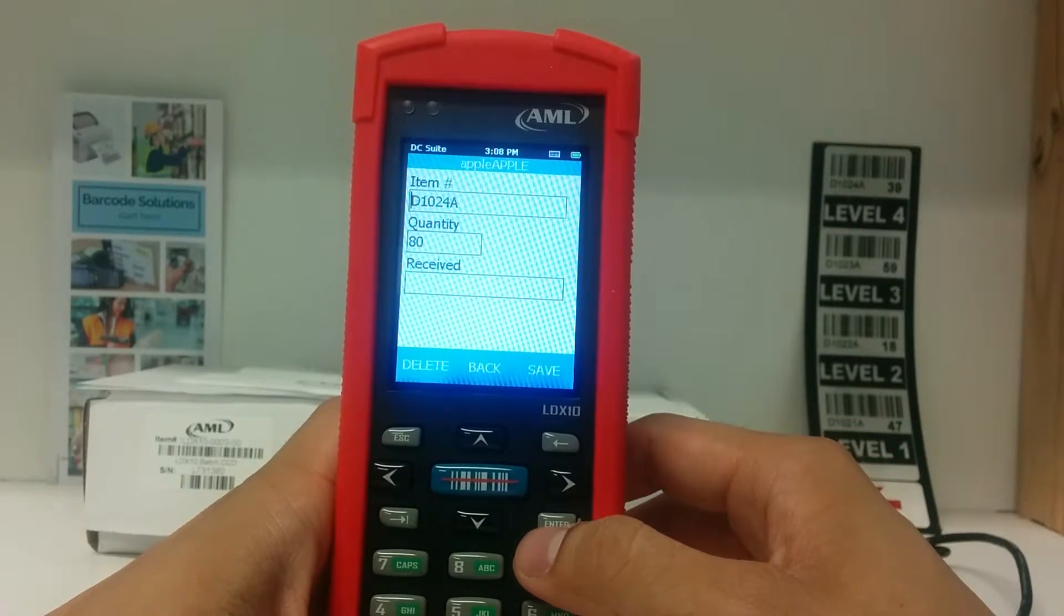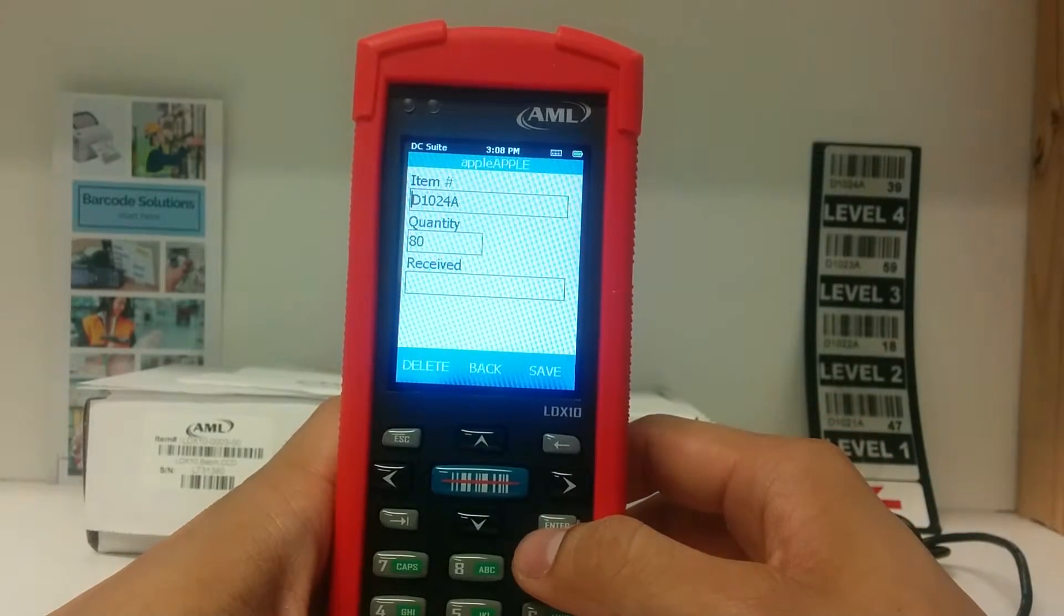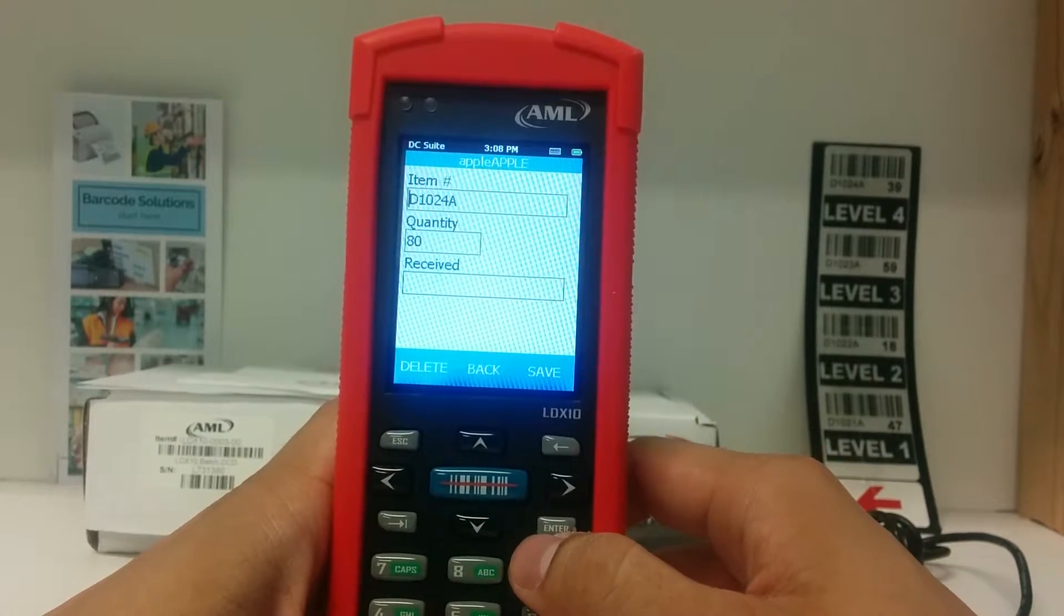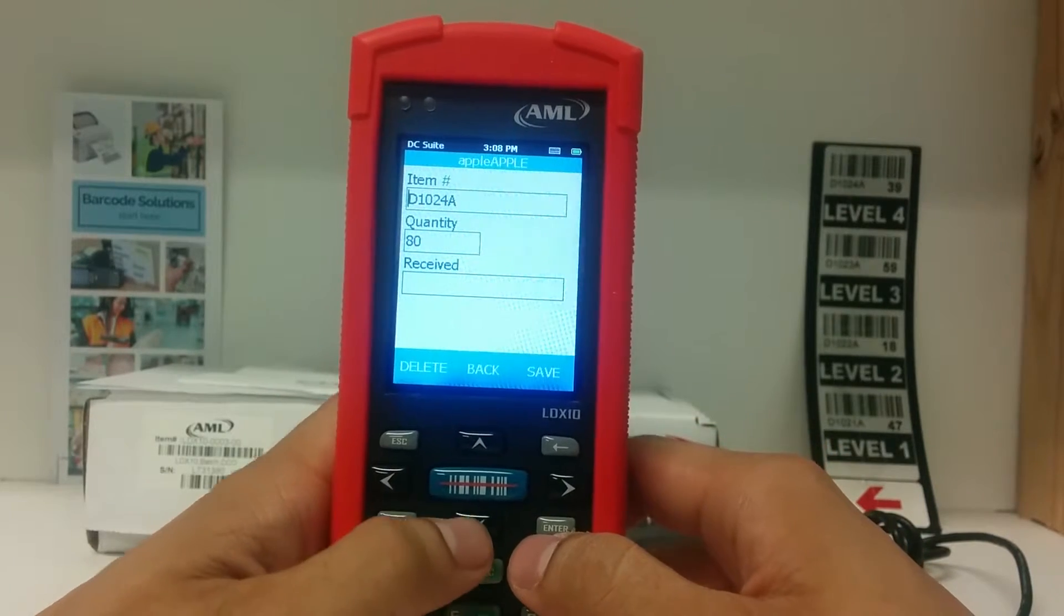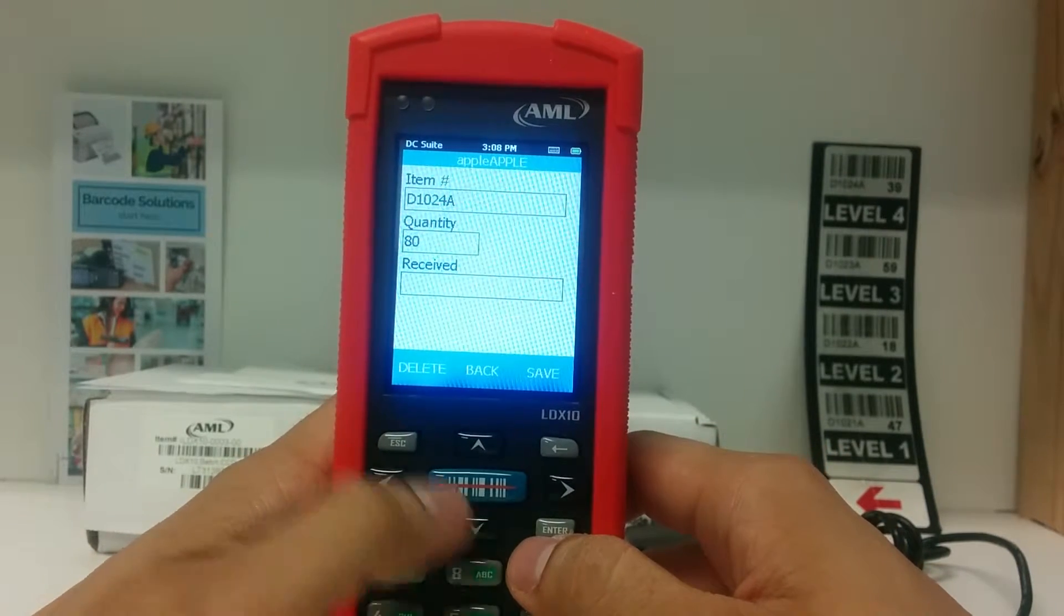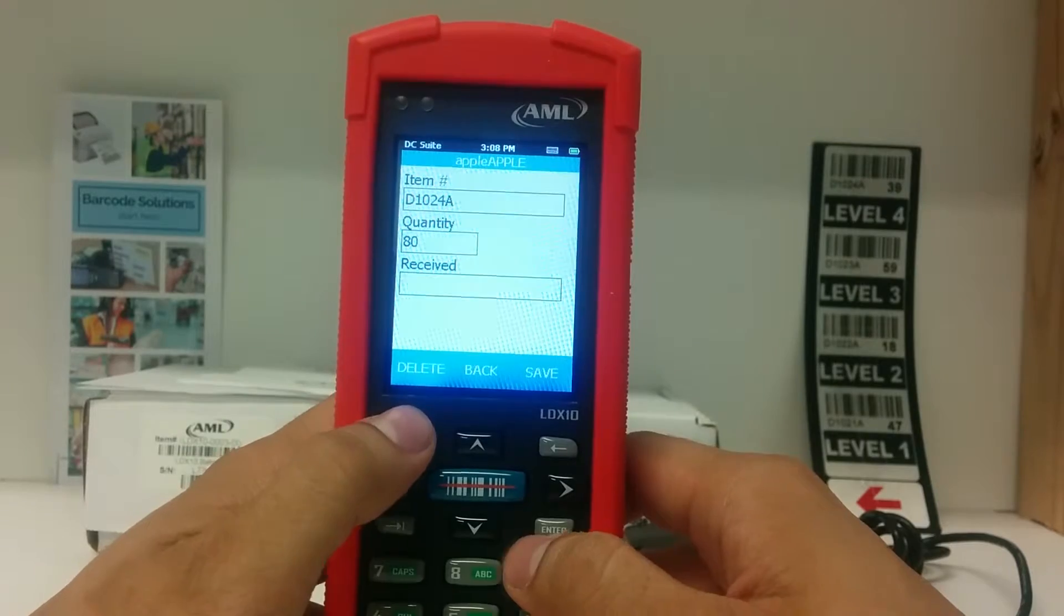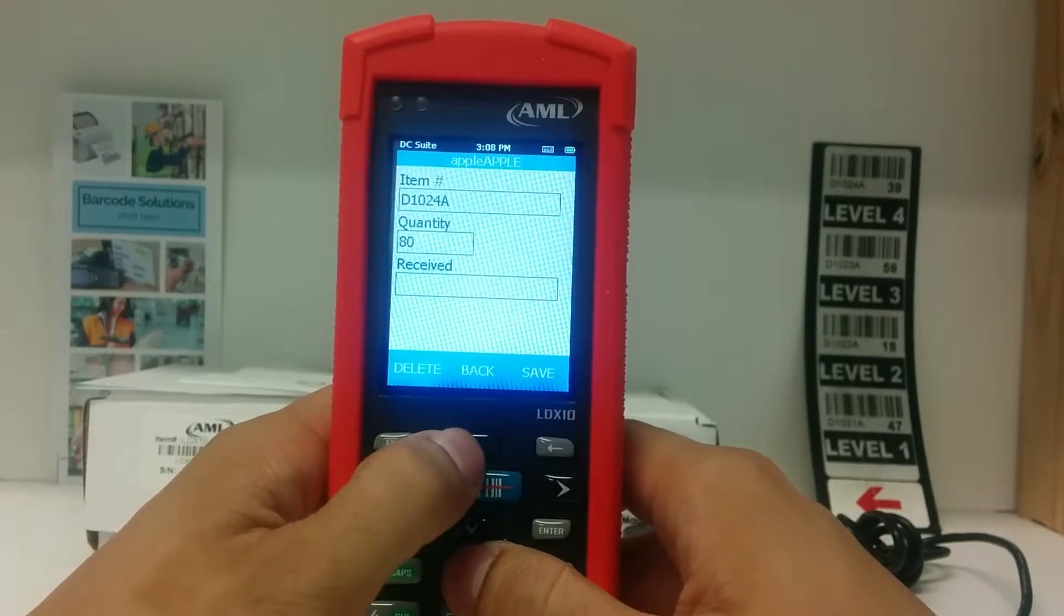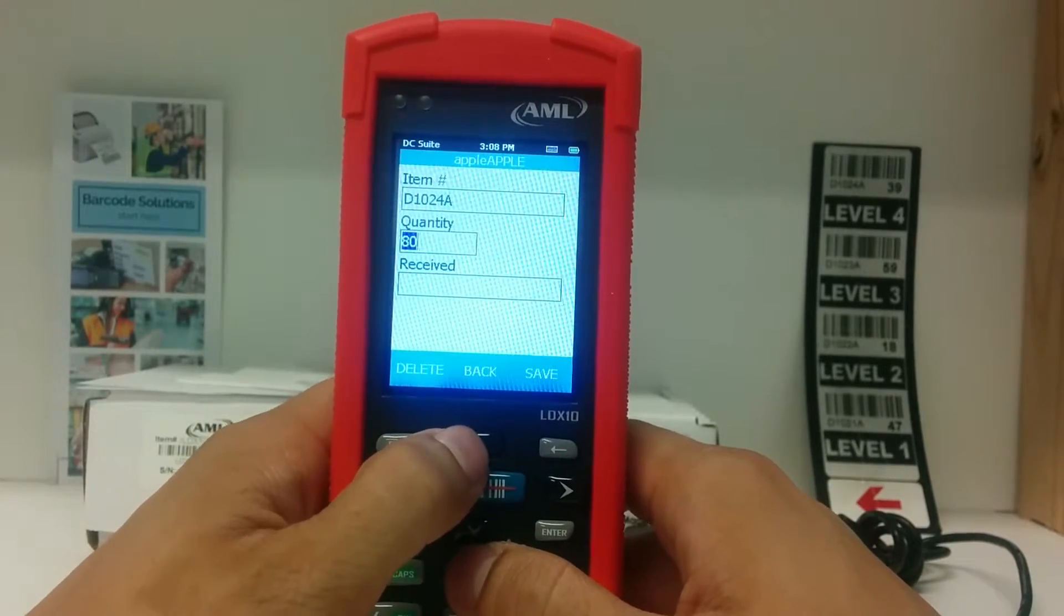From here, you can change the data or delete it. Use the arrow keys to navigate around, use the backspace button to remove data, enter new data, and press enter to go to the next field.